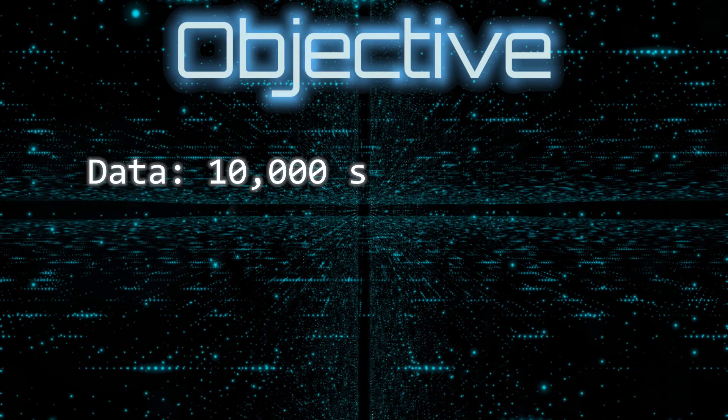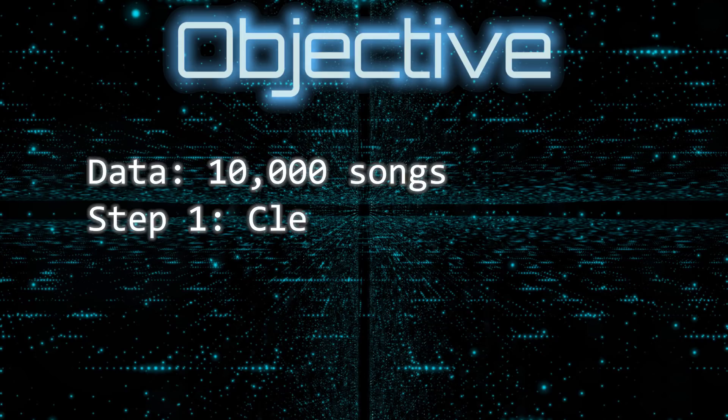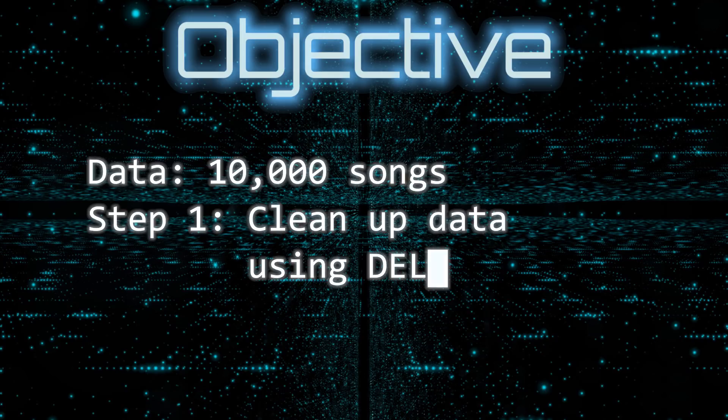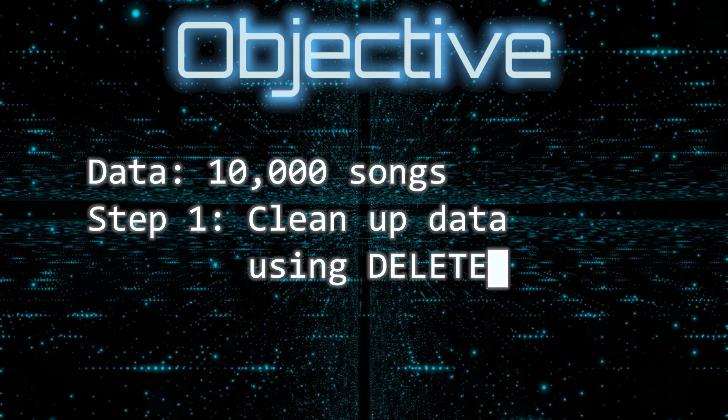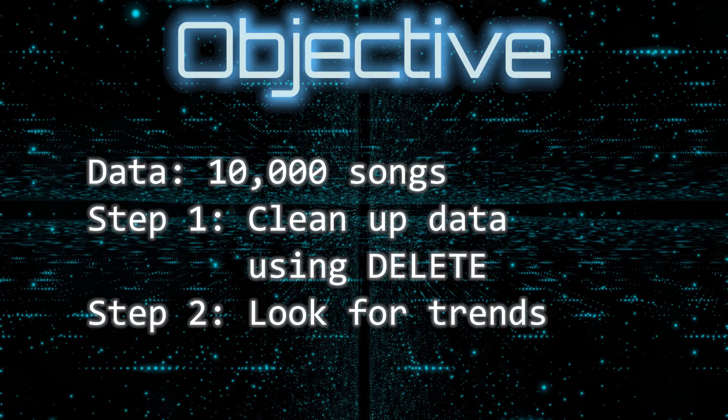Today we are going to look at a table containing 10,000 songs. We will clean up the table by removing questionable data using the delete command, and then we will analyze the data for trends in music over the years.